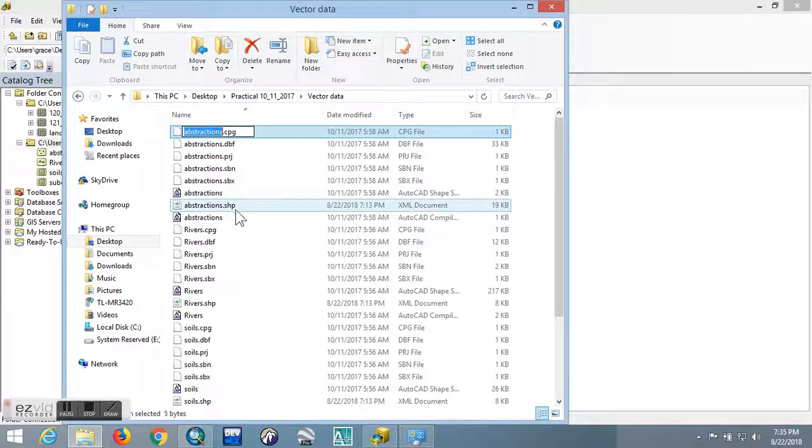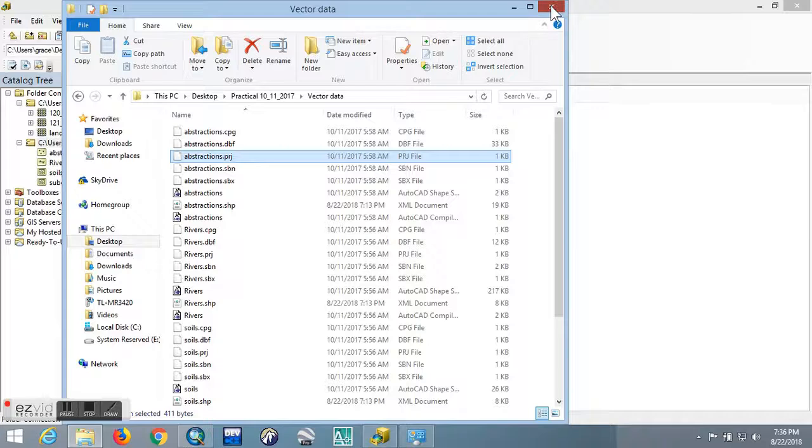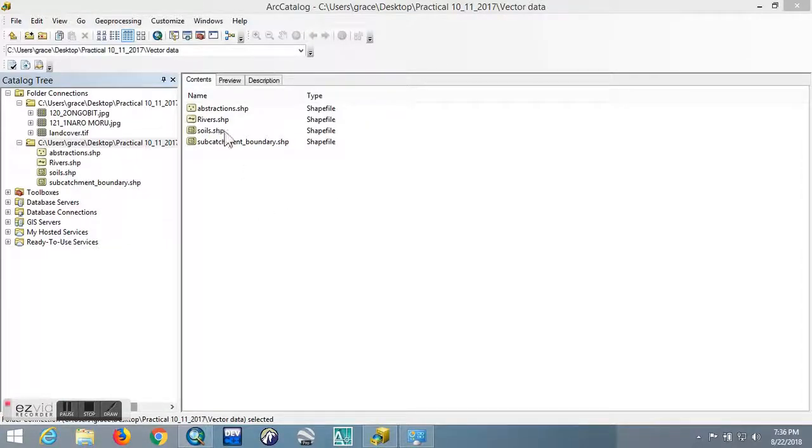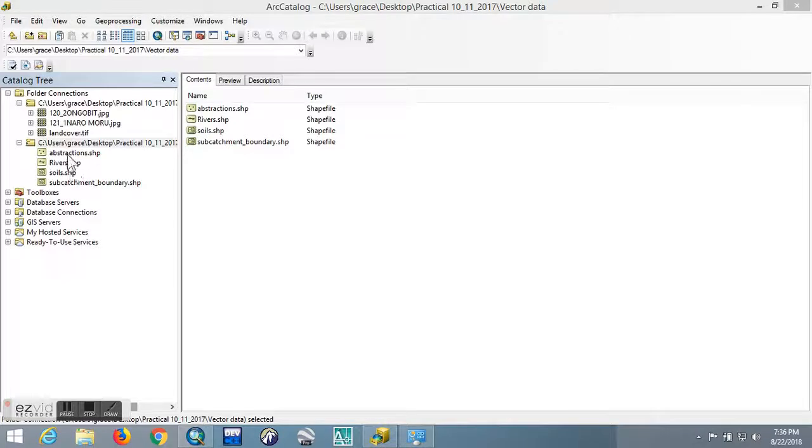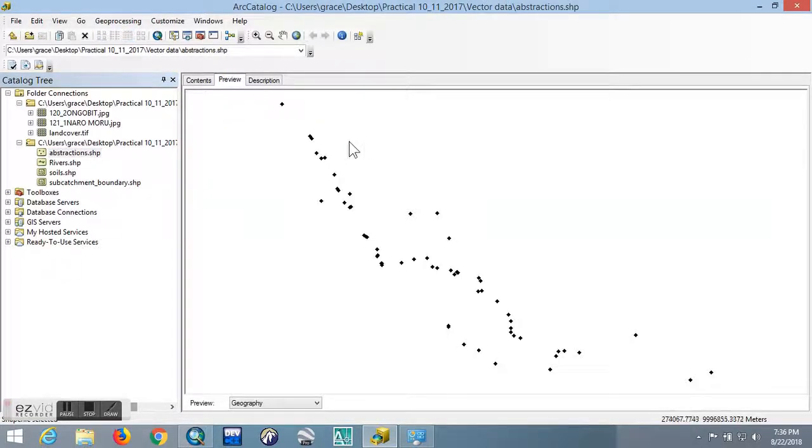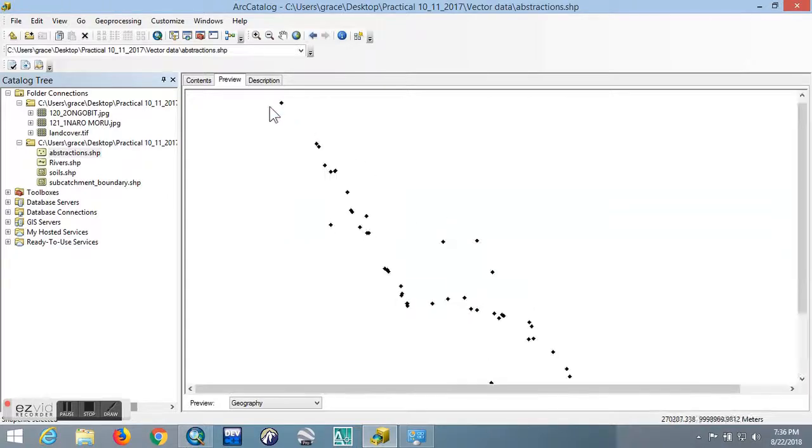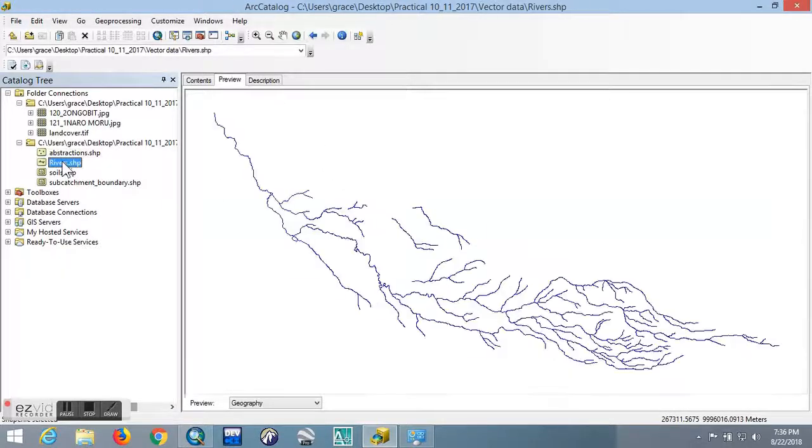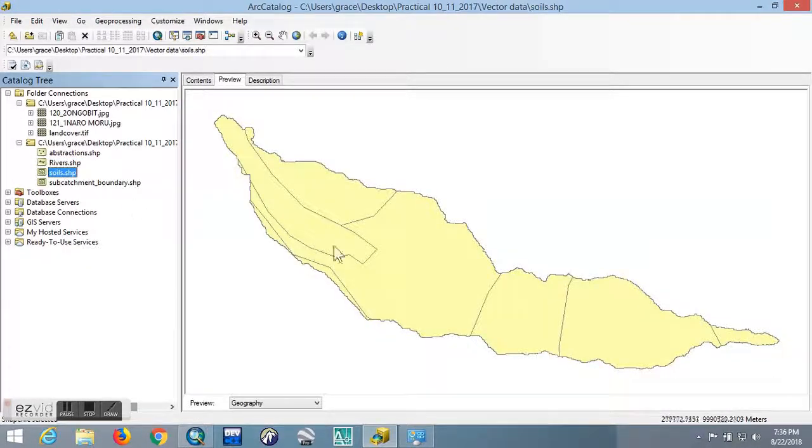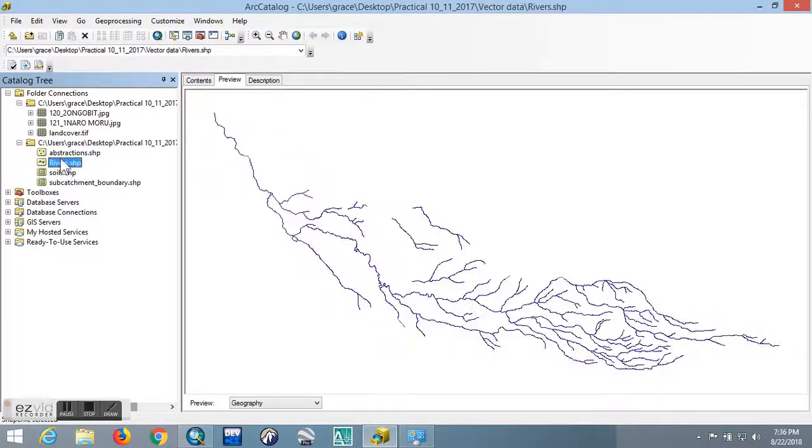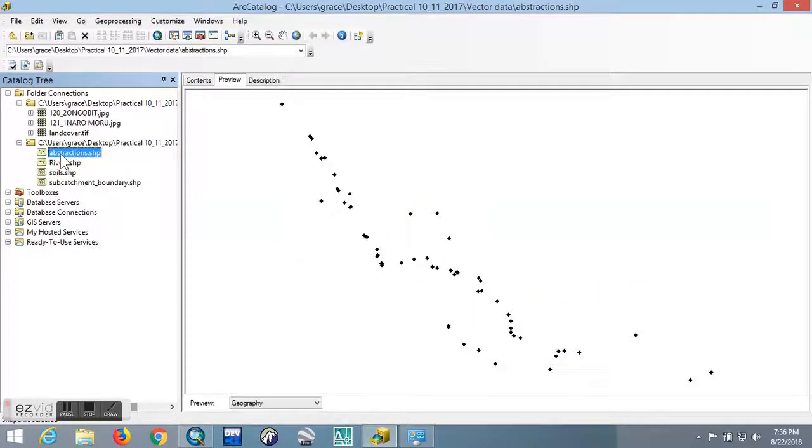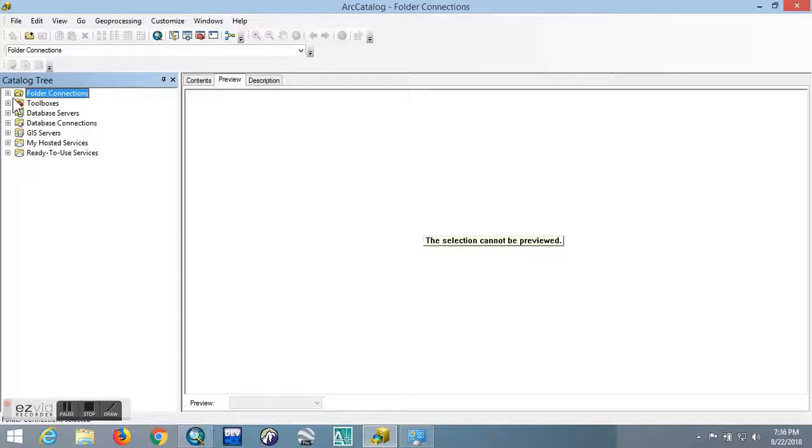We can also preview, for example, the abstraction. You can preview it, and as you can see, these abstractions seem to be points - they appear to be dots. Then the rivers, the river appears to be a type of line features. Then the soil is a polygon, and the subcatchment boundary is also a polygon. That's it for catalog. The rest you can explore on your own if you are curious to know more.